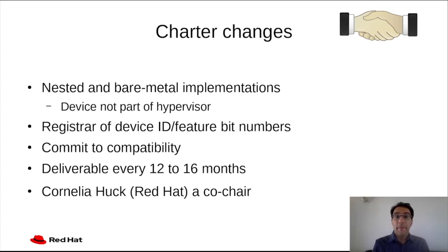First of all, the Virtio Technical Committee made some changes to the Charter. One of the changes has to do with the scope of the Virtio specification, which originally was designed to only cover the interface between the driver, which is part of the guest running in a virtual machine, and device, which is part of the hypervisor on which it runs. Nowadays, there are multiple implementations which look differently.